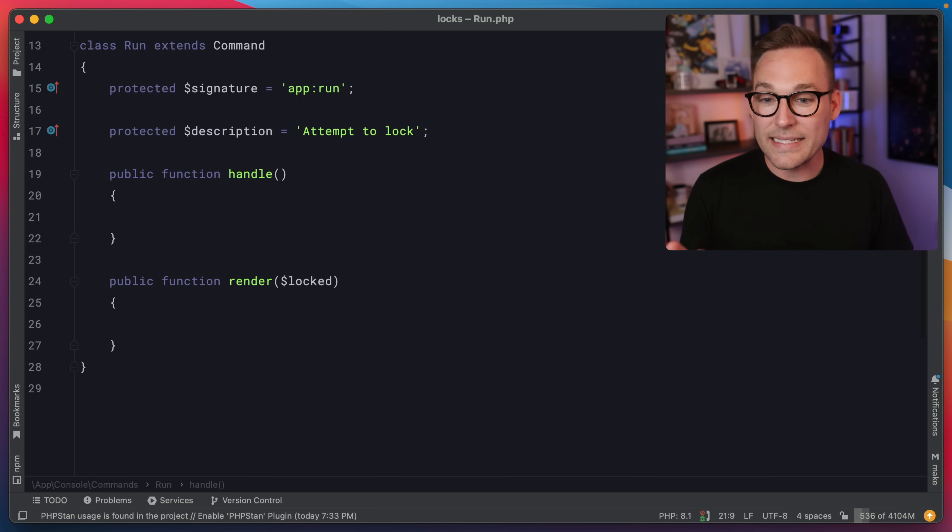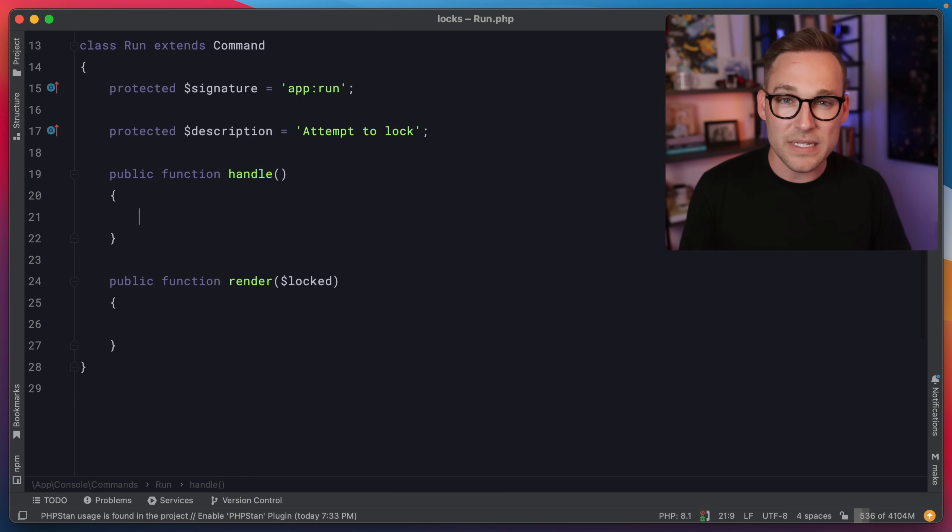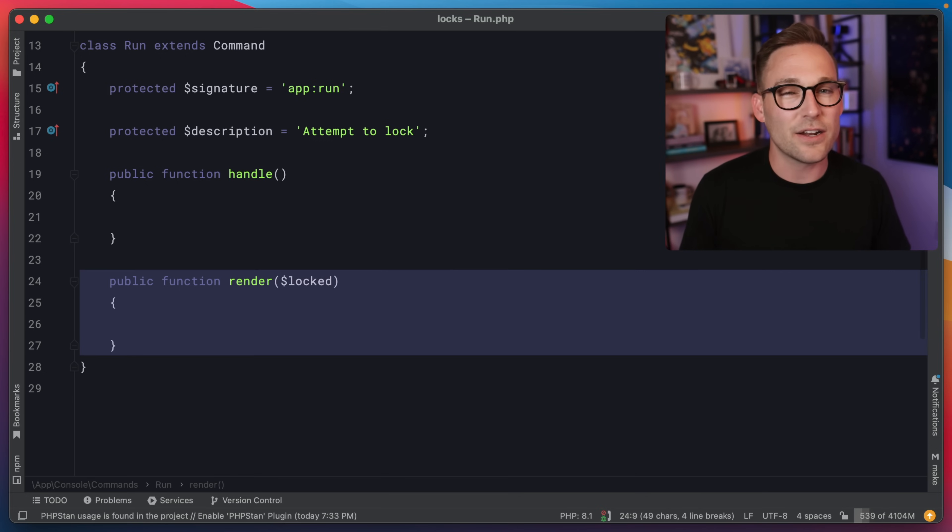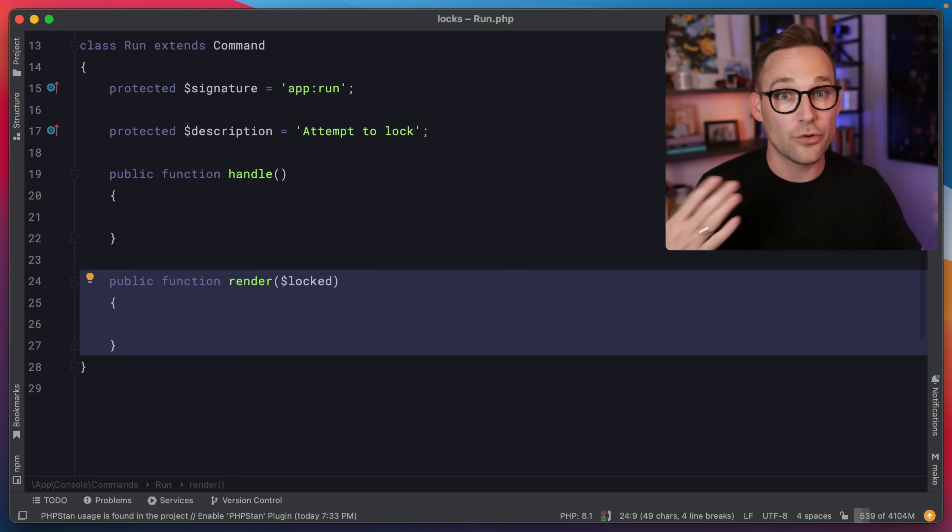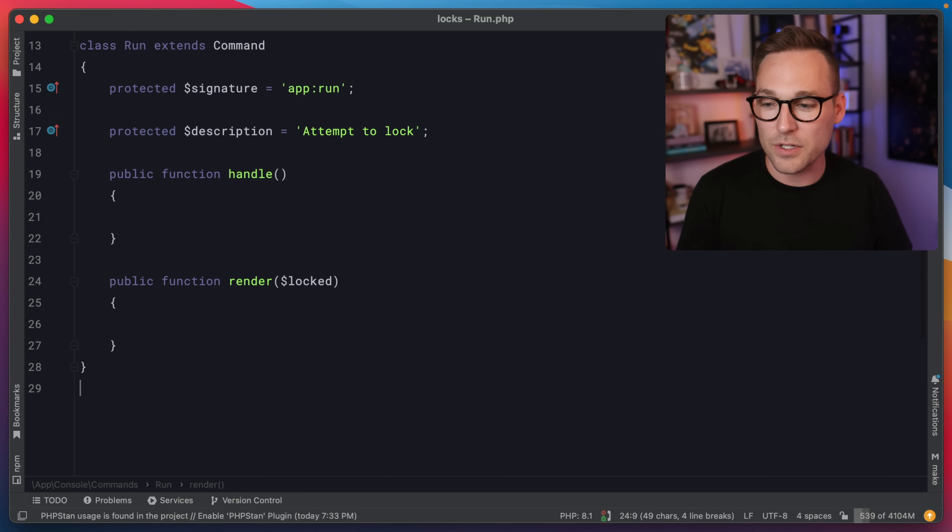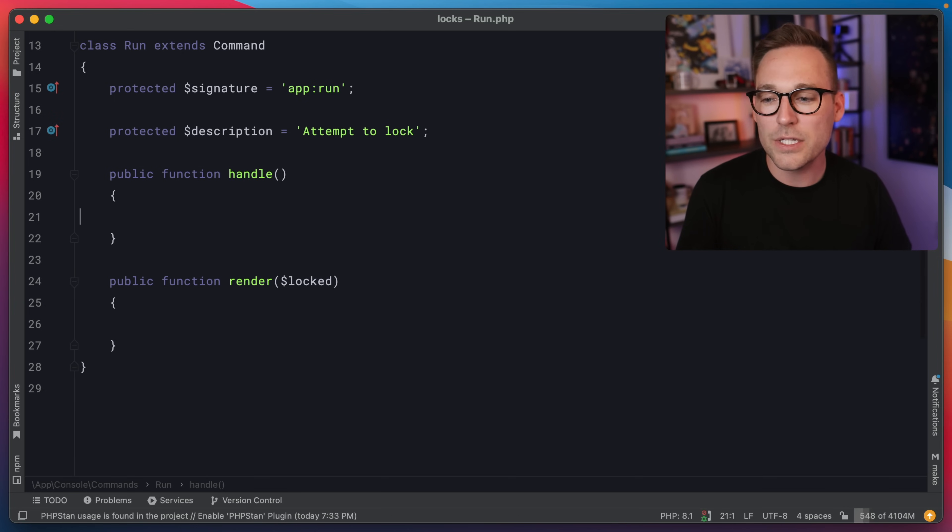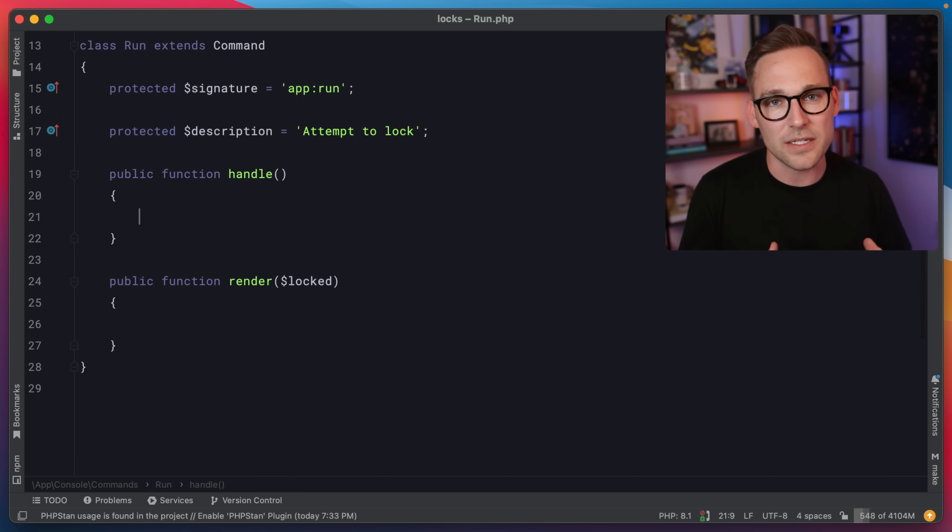I've got a standard Laravel command here. I've emptied out a bunch of the comments and then just added a render function that's going to render our red, green backgrounds. I'll show you that in a little bit. But before we do, we got to talk about this locking system.